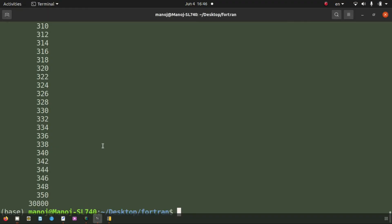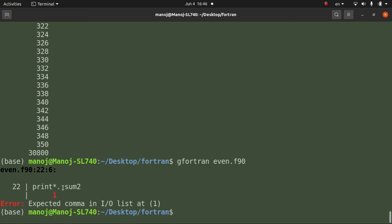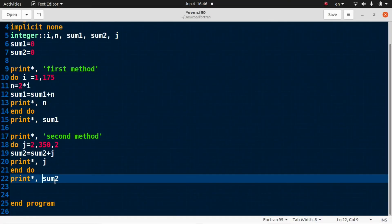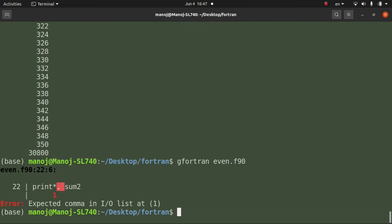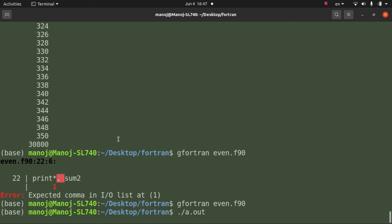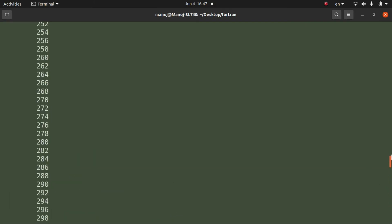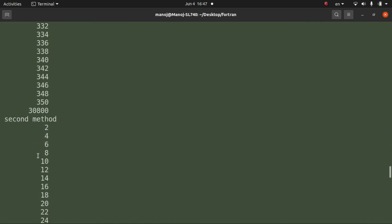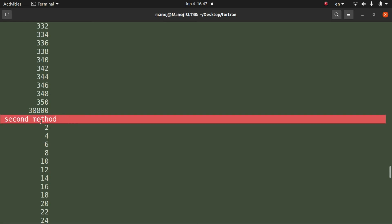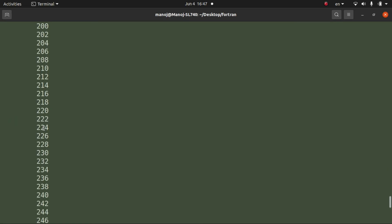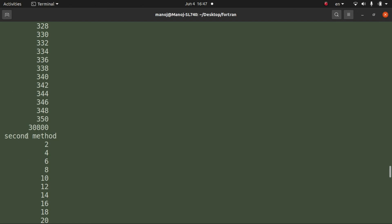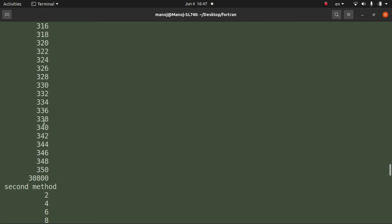Fix any syntax errors, save the file, compile and run the program again. The output now shows both methods: from the first method the even numbers and sum, and from the second method the same even numbers and the same result. Both methods give the same answer. Thank you for watching this video.